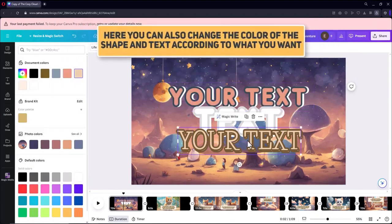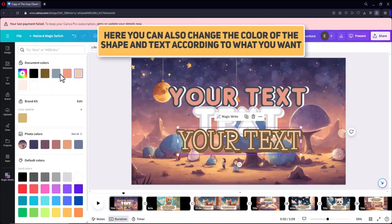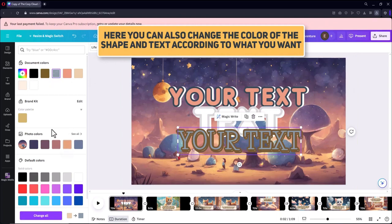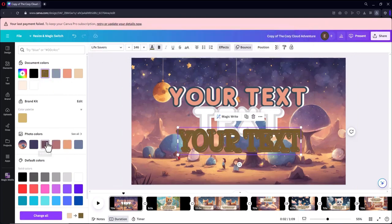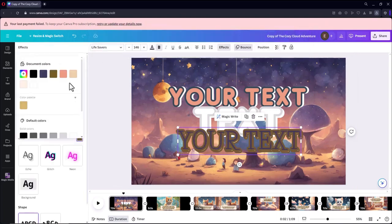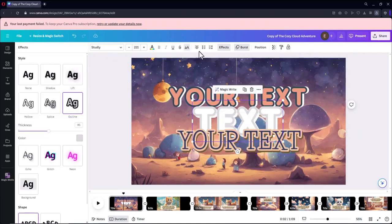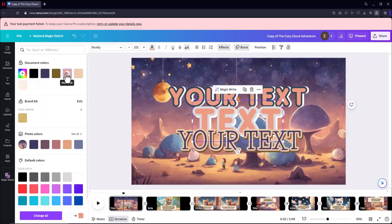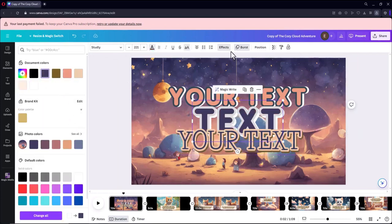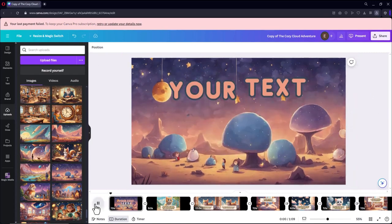Here you can also change the color of the shape and text according to what you want. You can also change the color of the effect or replace it with another effect.